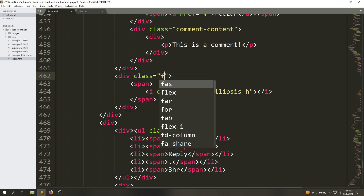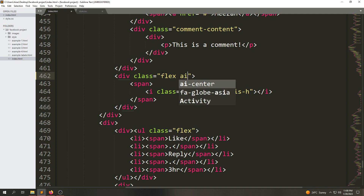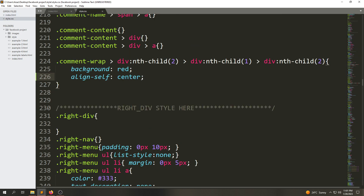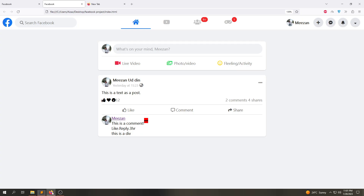Instead of using align-self, we'll make this a flex container, which adds the display flex property. Then we'll say 'align-items: center'. As we learned before, it will align these items in a center position because this element is an item of the flex container. So we're going to remove both of those previous properties, save, and refresh.